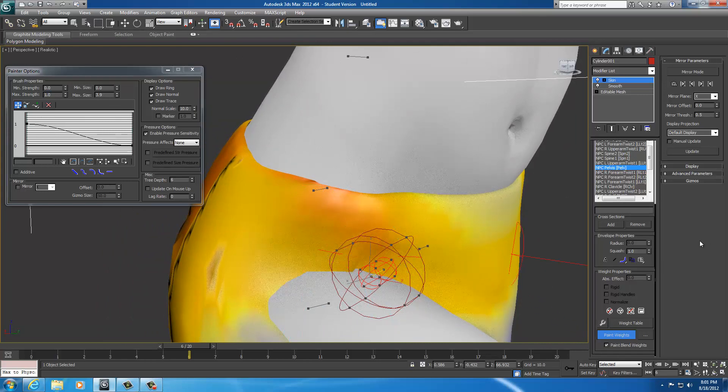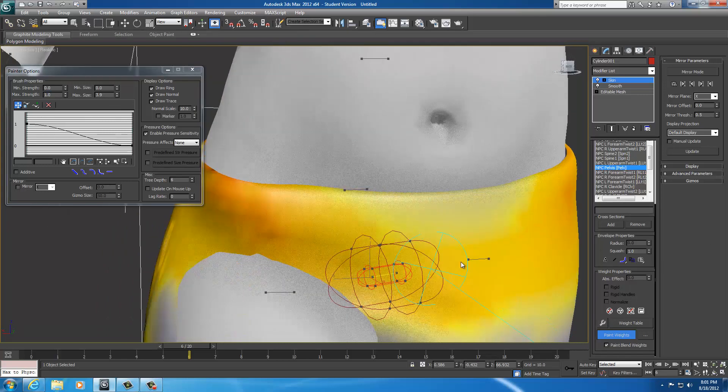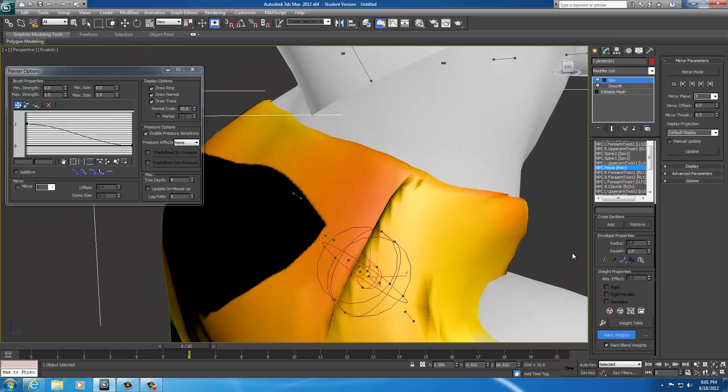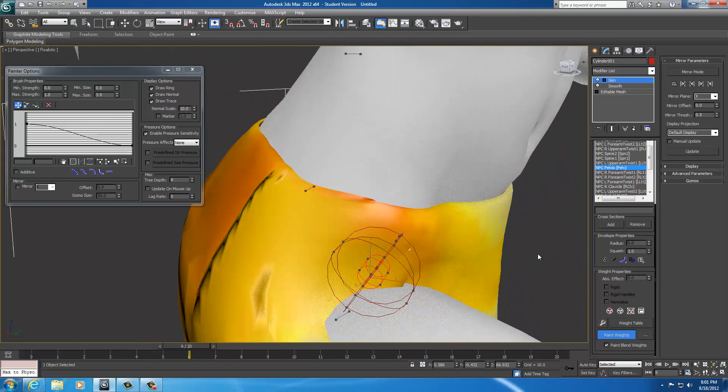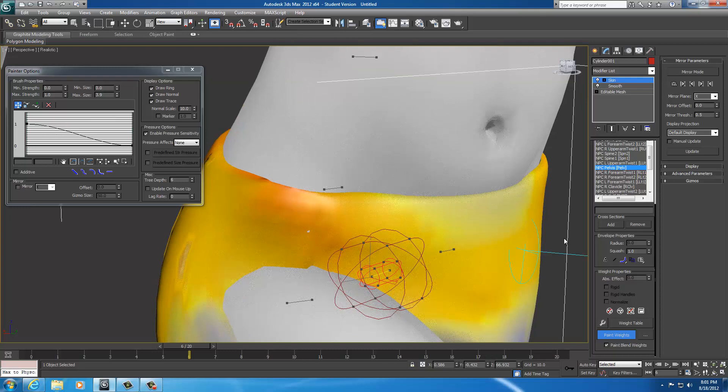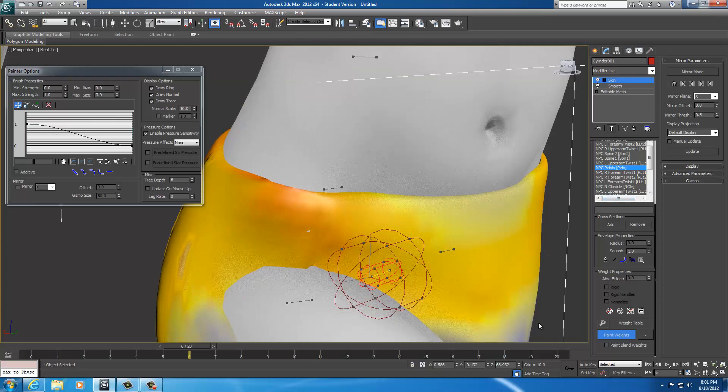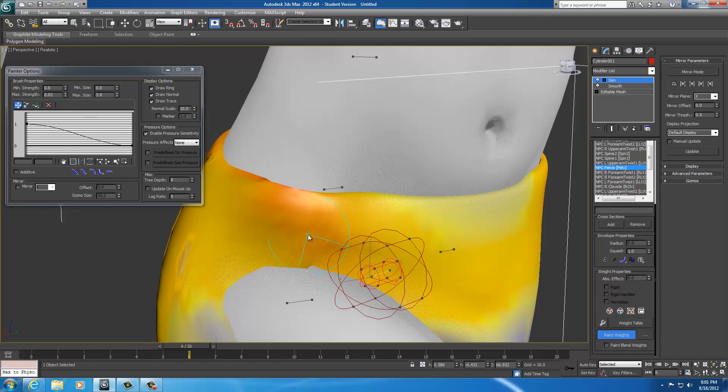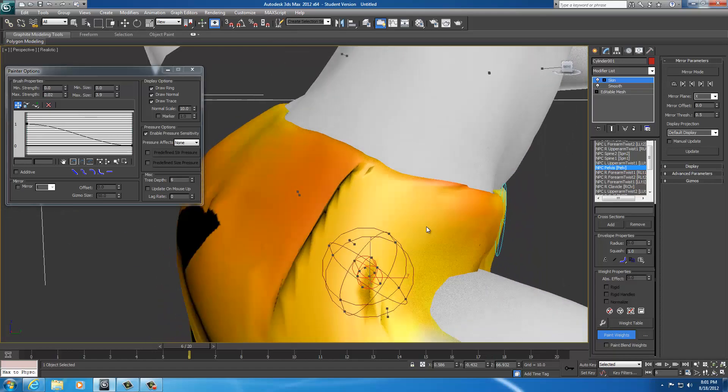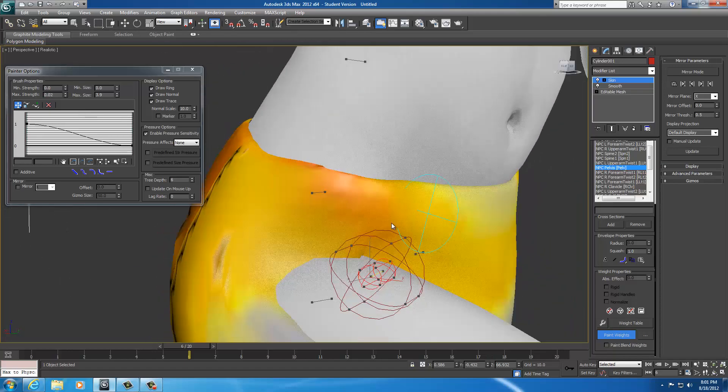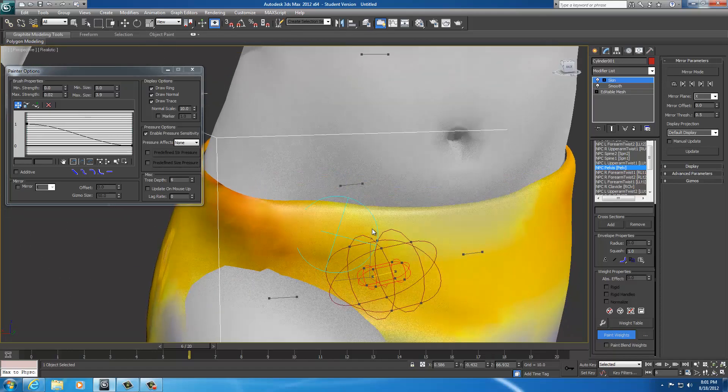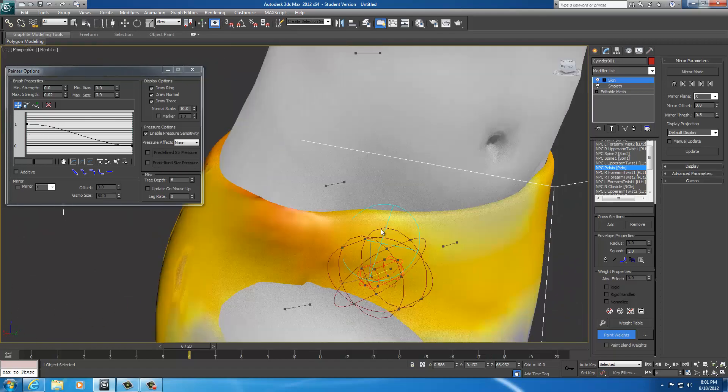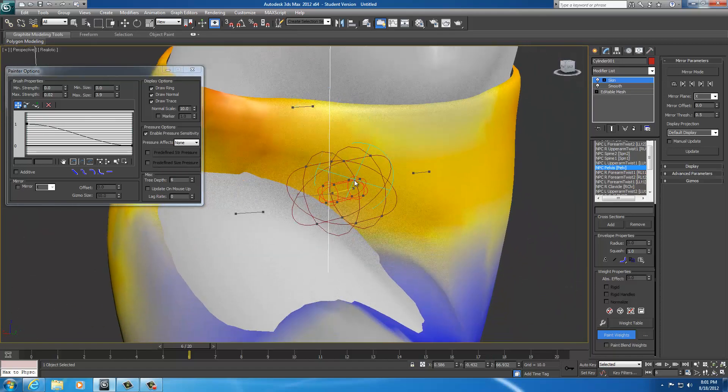So whenever you're working with this you kind of want to dilly dally between the spine one and the pelvis. To try to get the right set up for it. Now anytime you smooth, look what happens when it, or you pull, look what happens. It's kind of like a jagged. You always want to try to smooth that out afterwards.